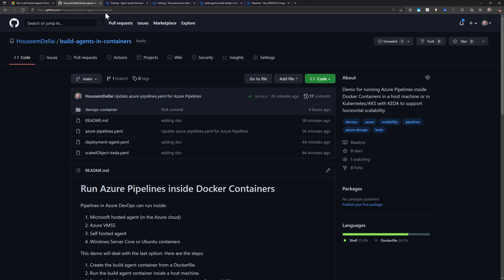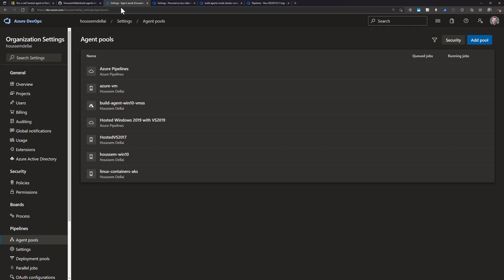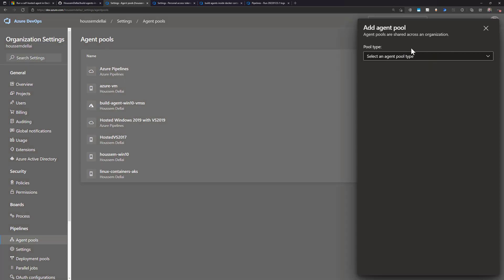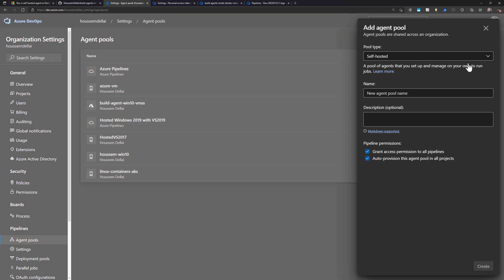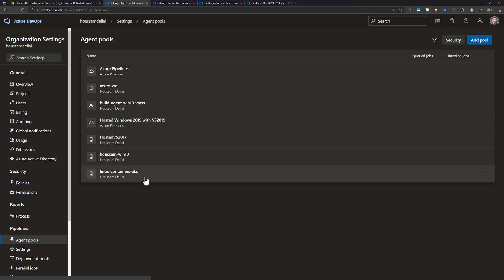What we want to do is run our pipeline inside a Docker container, so first we need Azure DevOps to connect to that container — or rather, that container should be able to connect to Azure DevOps. That can be done by adding an agent pool. From my Azure DevOps organization, I go to Agent Pools, and using 'Add new agent pool' I choose self-hosted and specify a name. In my case, it's 'Linux containers AKS' — the pool I'm going to use for this demo.